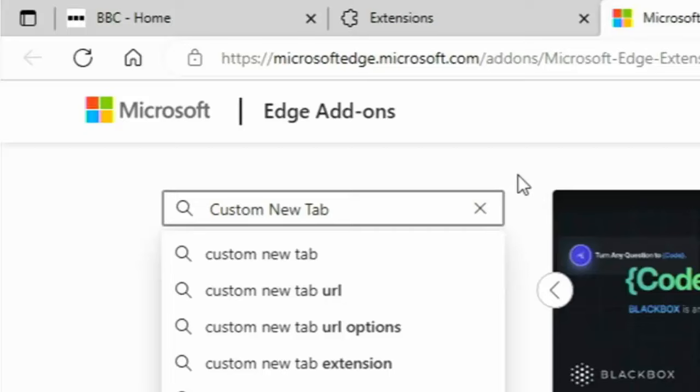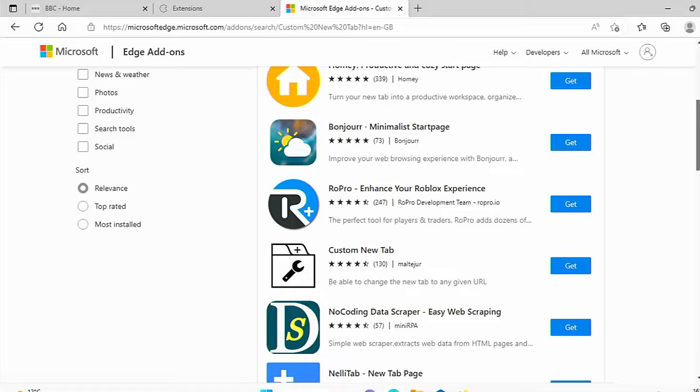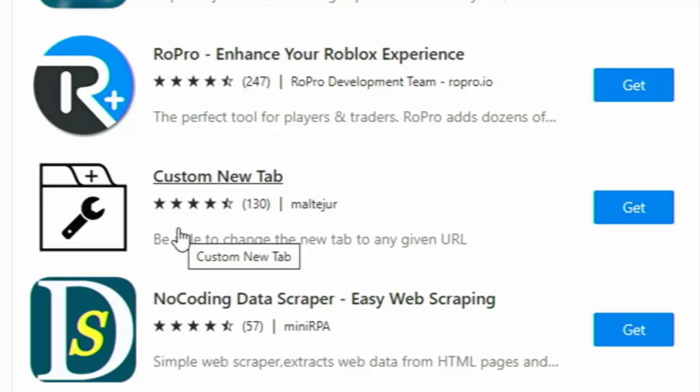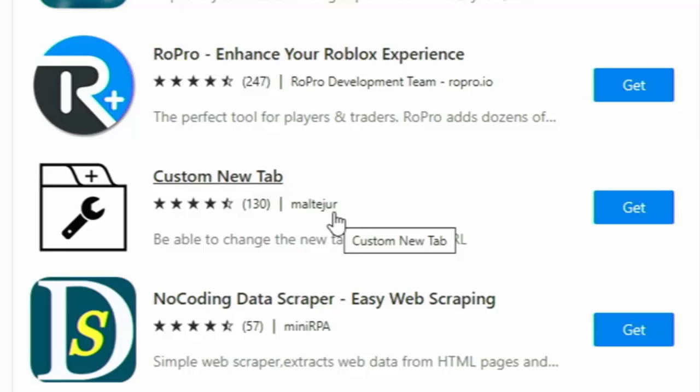Then you should see a list of search results come up. Now, you might need to scroll down a bit. What we're looking for is we're looking for this one here, the one with the black and white icon with the wrench in the folder. All we need to do is click on Get just over to the right of it. And if you want to make sure it is the right one, just make sure that name matches there. MultiJu, I think it is. Make sure it's from that person there. Click on Get.